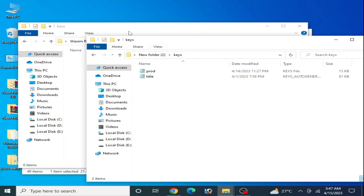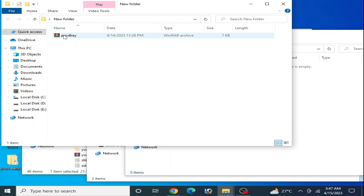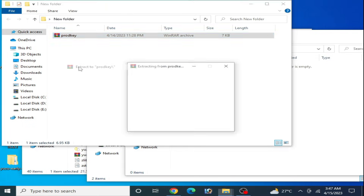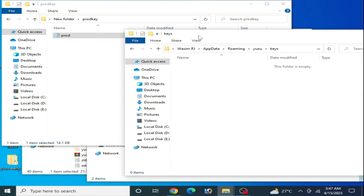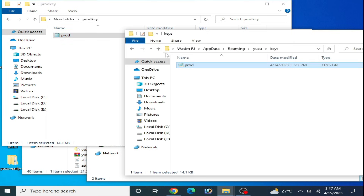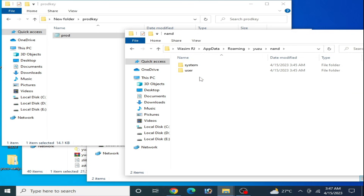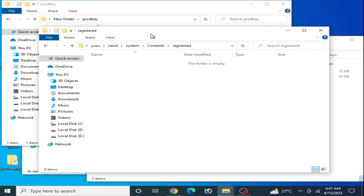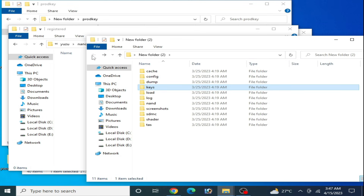I have new keys for my Yuzu emulator. Copy the new key, go to the Keys folder, and paste it there. Then navigate to the nand folder, then System, then Content.